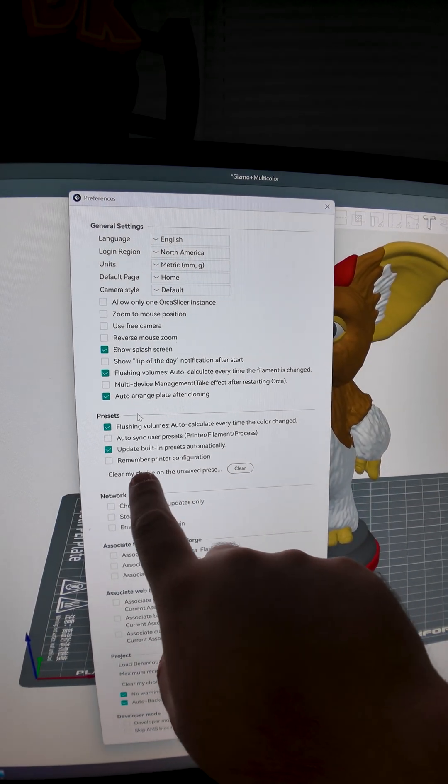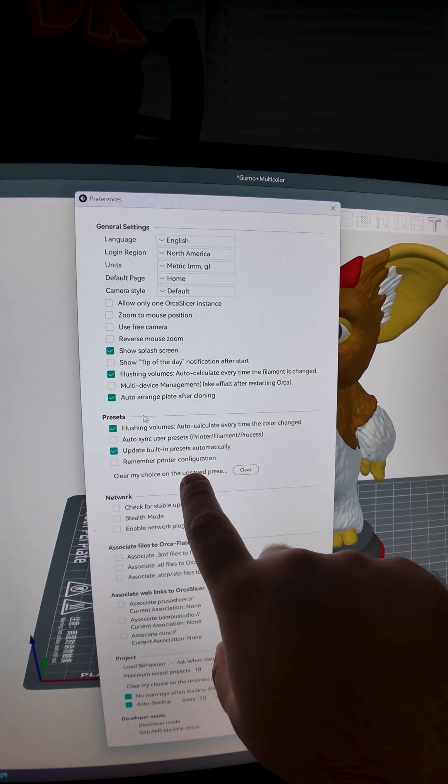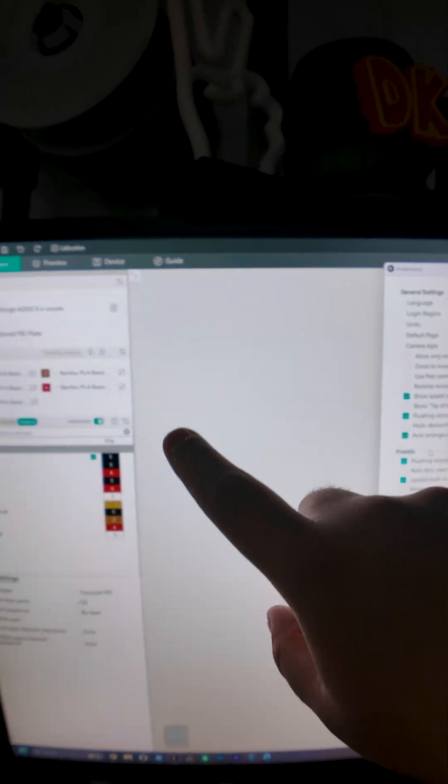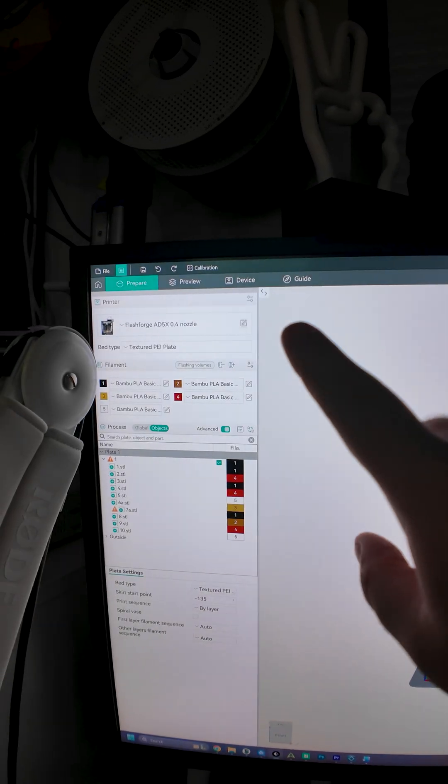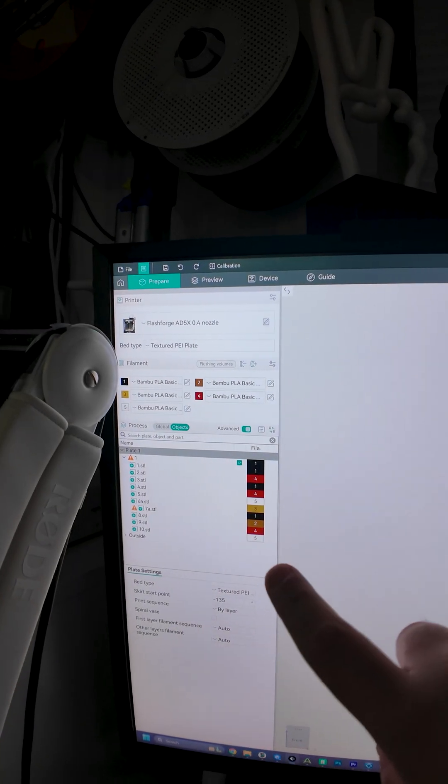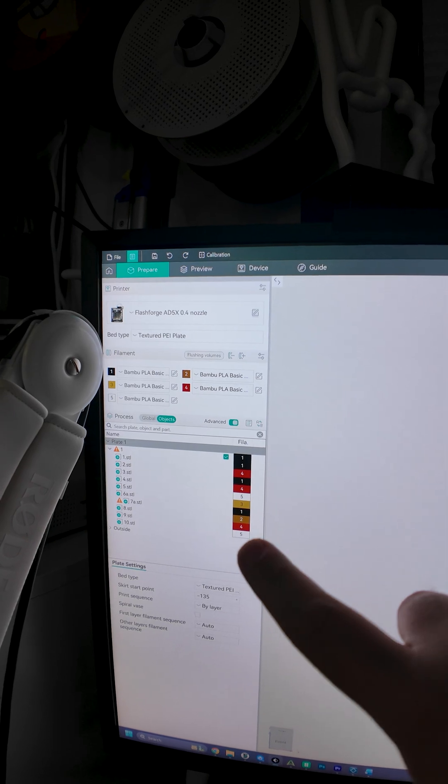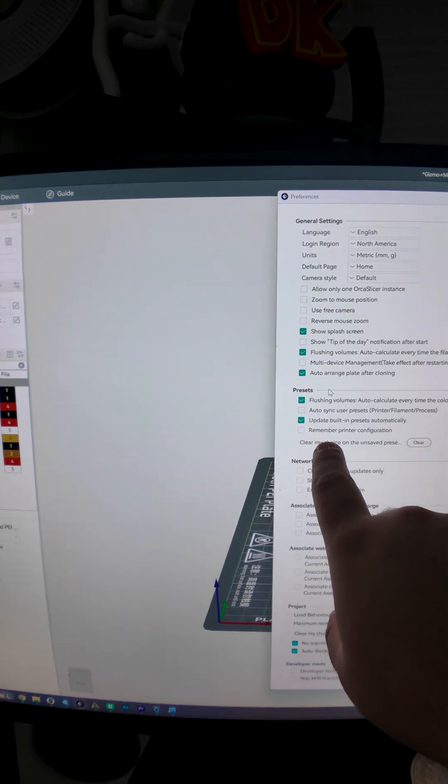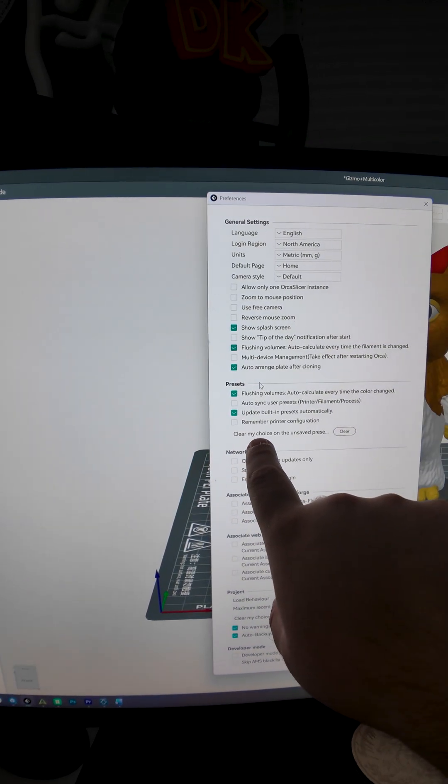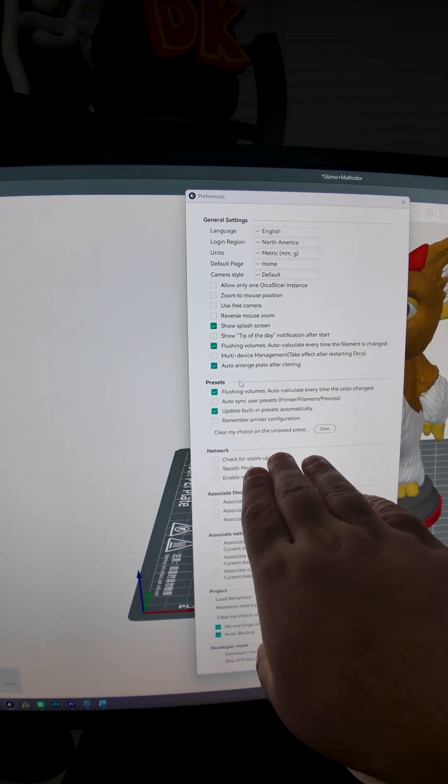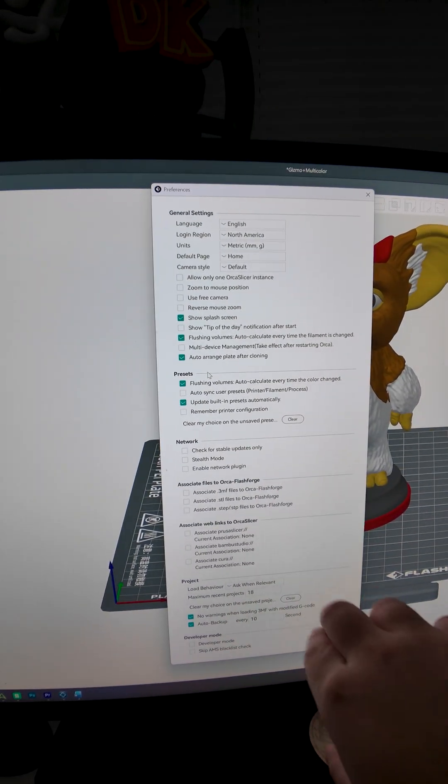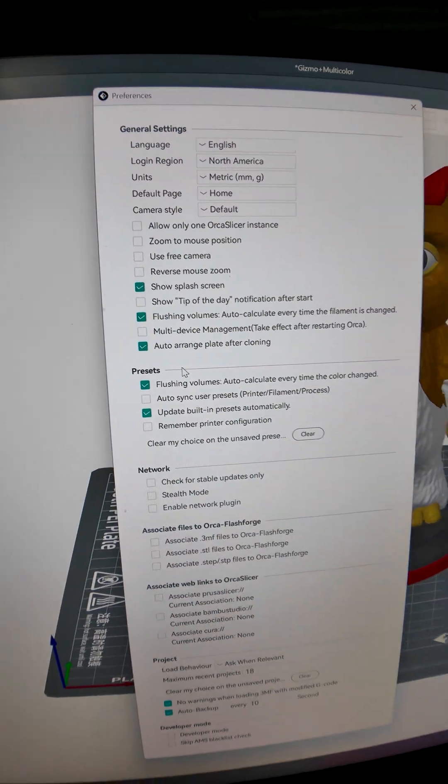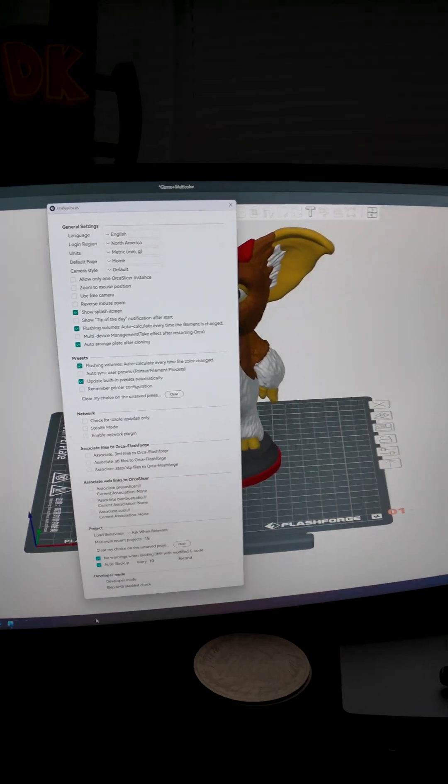I do agree that this should have been turned off by default. It is here only because if you use Orca to manage multiple printers and you assign colors manually, then you basically use this so you can keep track, but nobody does it this way. So yeah, just turn this one off and you are good to go.